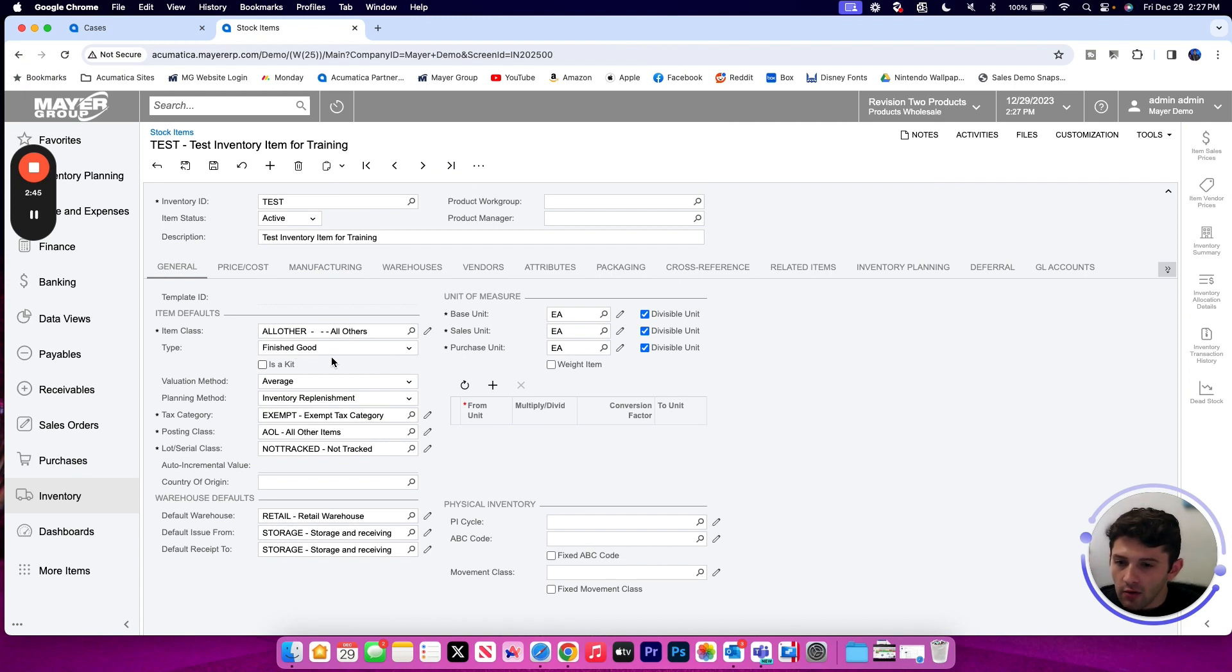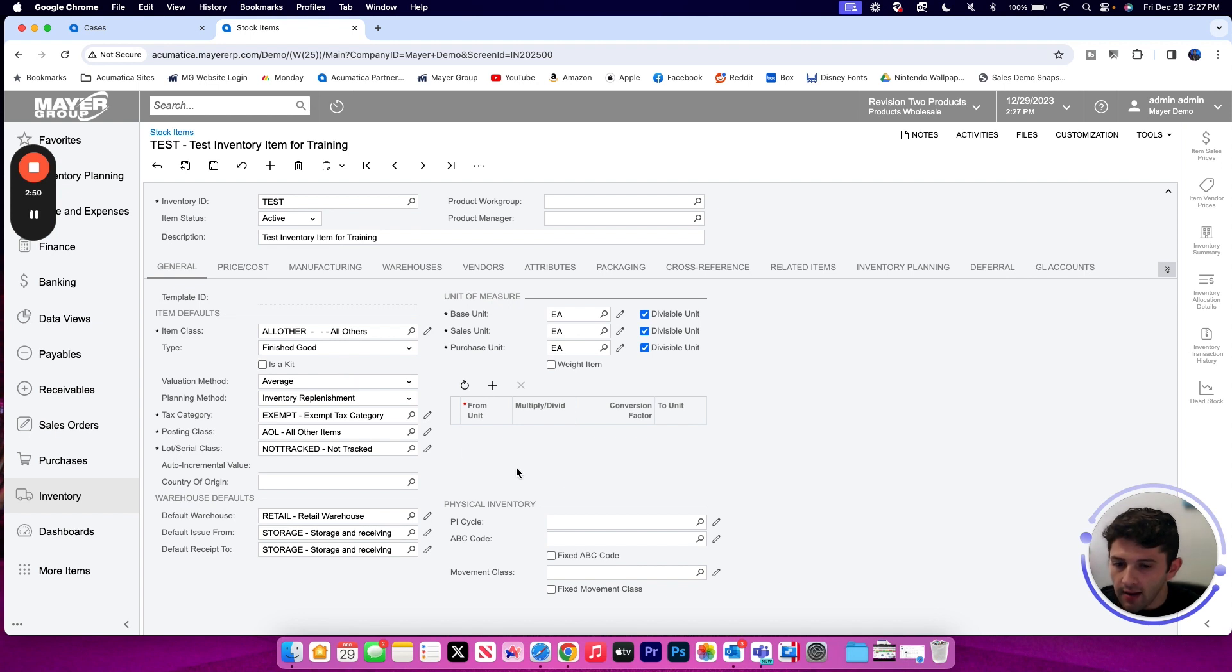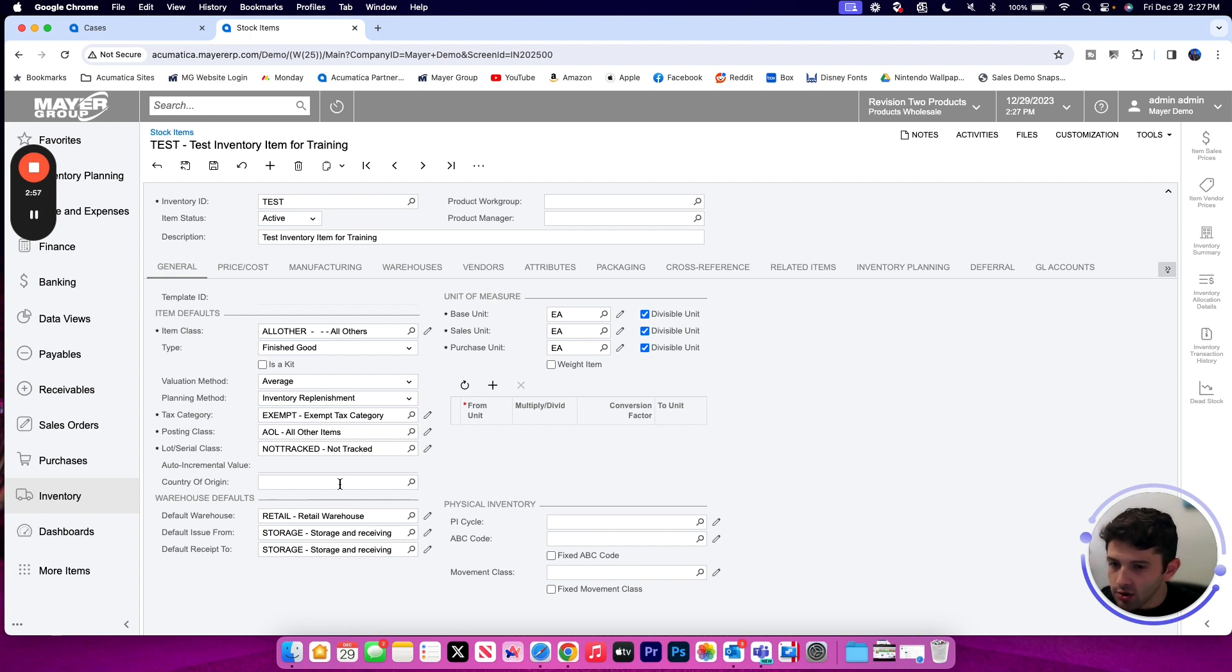If I like all of my settings that have been provided from the class, I don't have to touch anything else here. I can see the additional fields available are optional, so if I don't have a physical inventory cycle, ABC code, country of origin, those are not required.